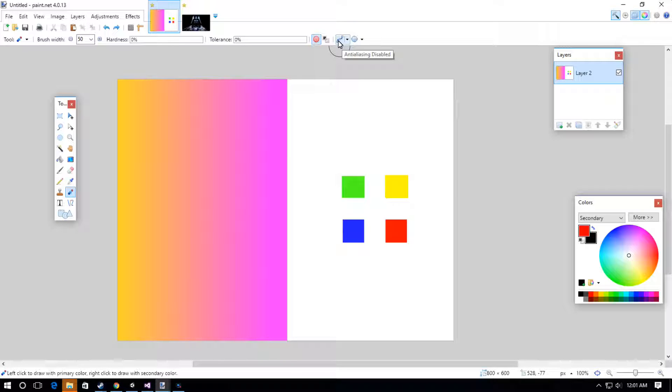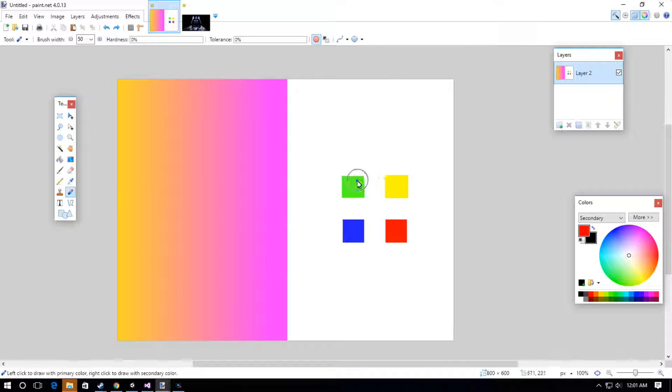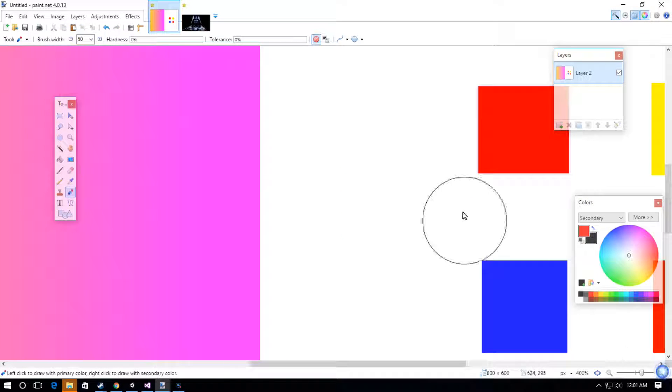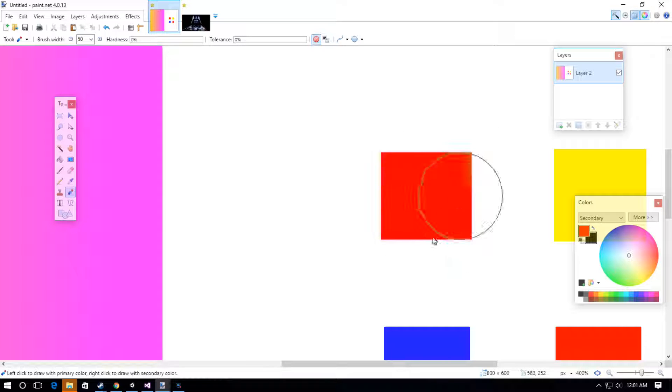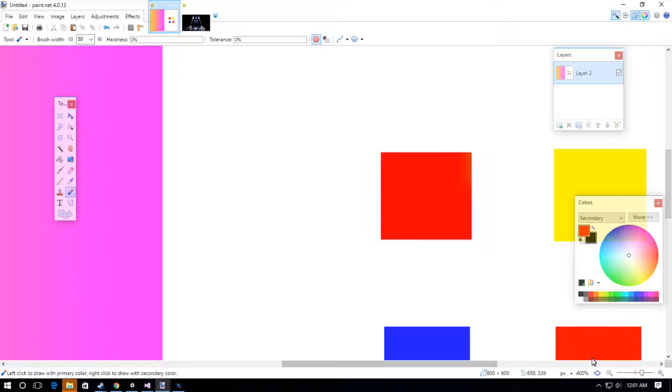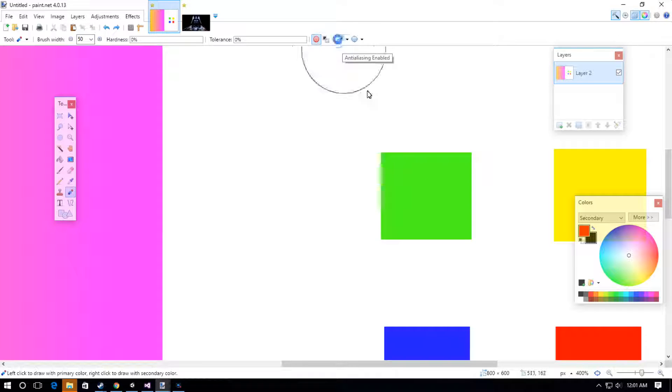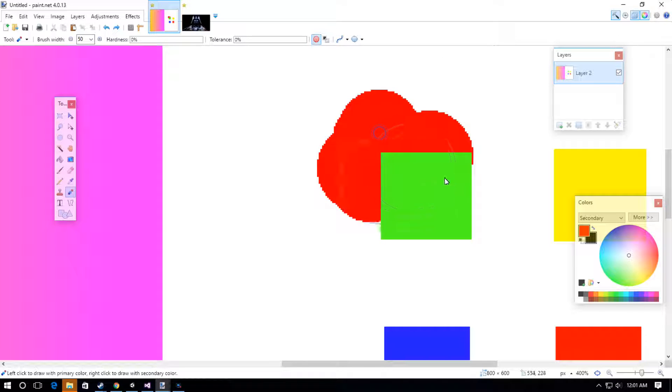One more thing: if we have anti-aliasing enabled, you'll see some extra little tints on the edges when we zoom in. If you want to get rid of that, you can disable anti-aliasing.